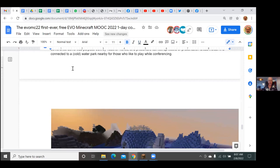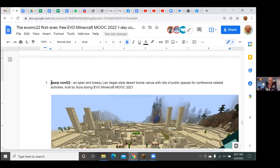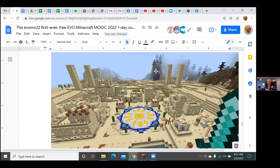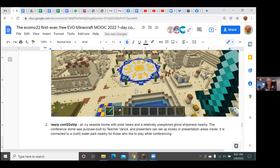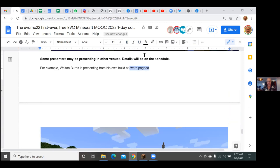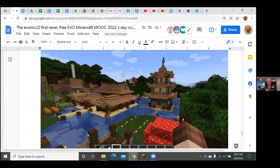The second venue, conf22, is a desert location — a screenshot without the railroad, which has since been installed to convey people around. The third venue is called 'pagoda,' where Walton Burns will give the last presentation today. He's put some things in there already, and both he and Jane will give slides in Zoom, then take us into Minecraft for a closer look.